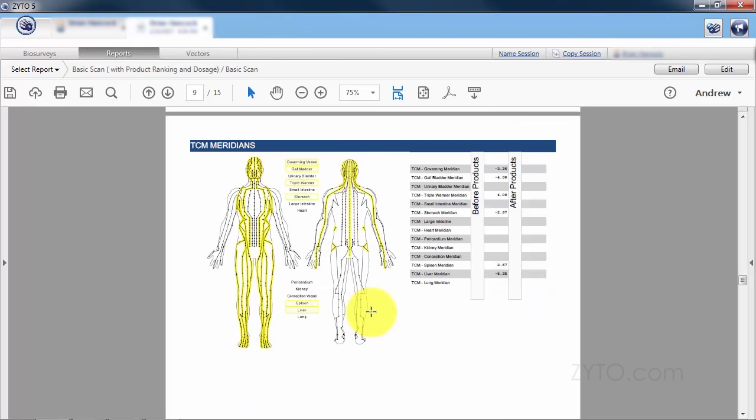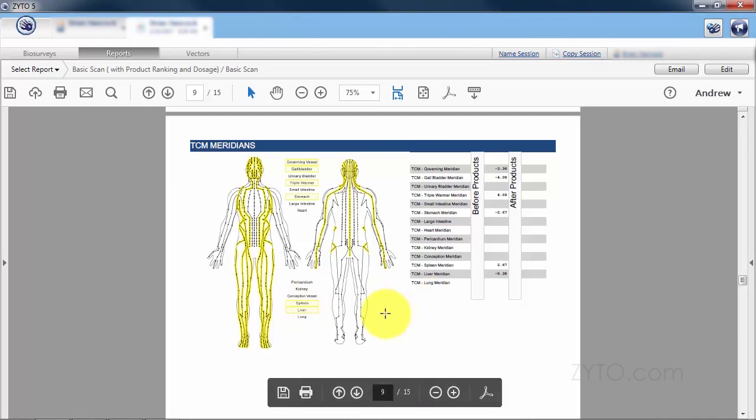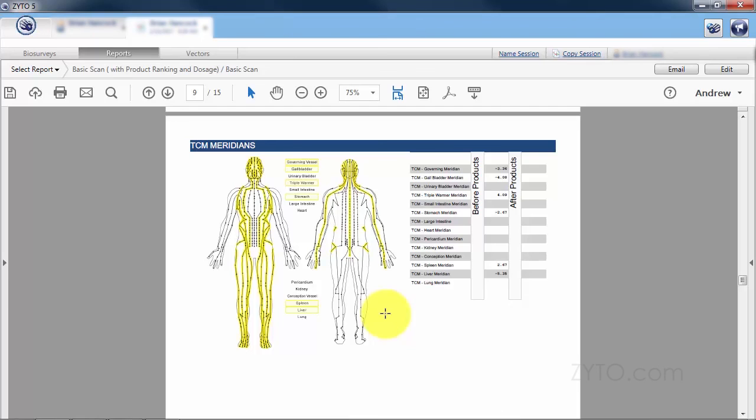If we go down to the meridians, you'll see that the spleen meridian is out of range. Even though spleen was a zero DR, there were several items on the spleen circuit that were out of range. This might also indicate that the wellness of the spleen circuit might be considered by the practitioner.